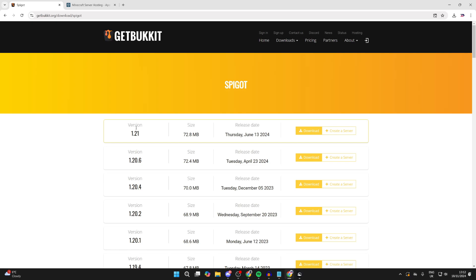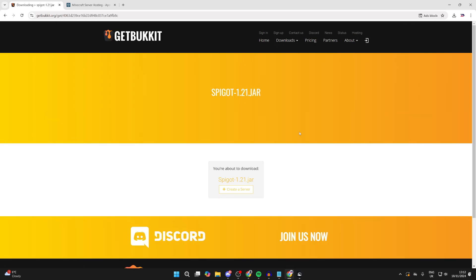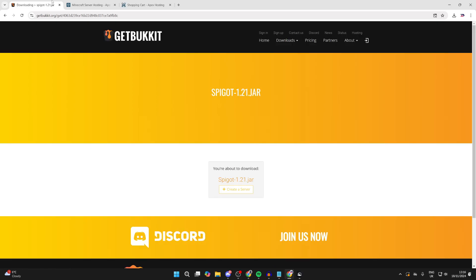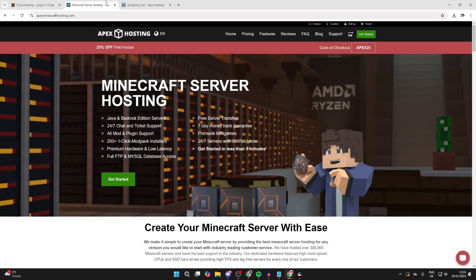Personally, I like to get the most up-to-date one, which is for 1.21. So we can come over to the right and click on download. It then says you're about to download. Click on it and it should start. It's now downloaded.